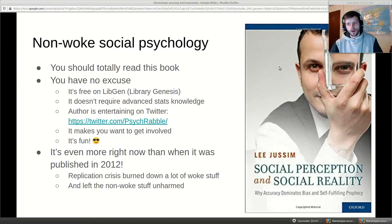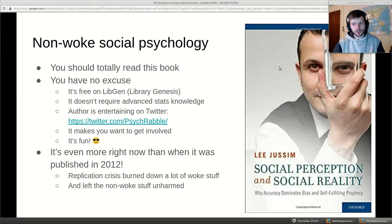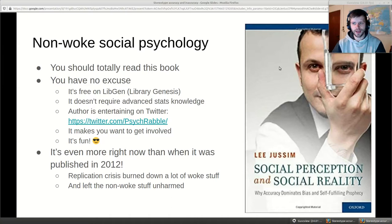Library Genesis is the Russian ebook pirate site you should totally be using, because information wants to be free. Reading the book doesn't require advanced stats knowledge — if you're an average smart person of around 110 IQ you can probably read it. The author is entertaining on Twitter too. I read the book and thought, hey, this is good stuff — I happen to have some good datasets for stereotype accuracy research, so let me go do some studies.